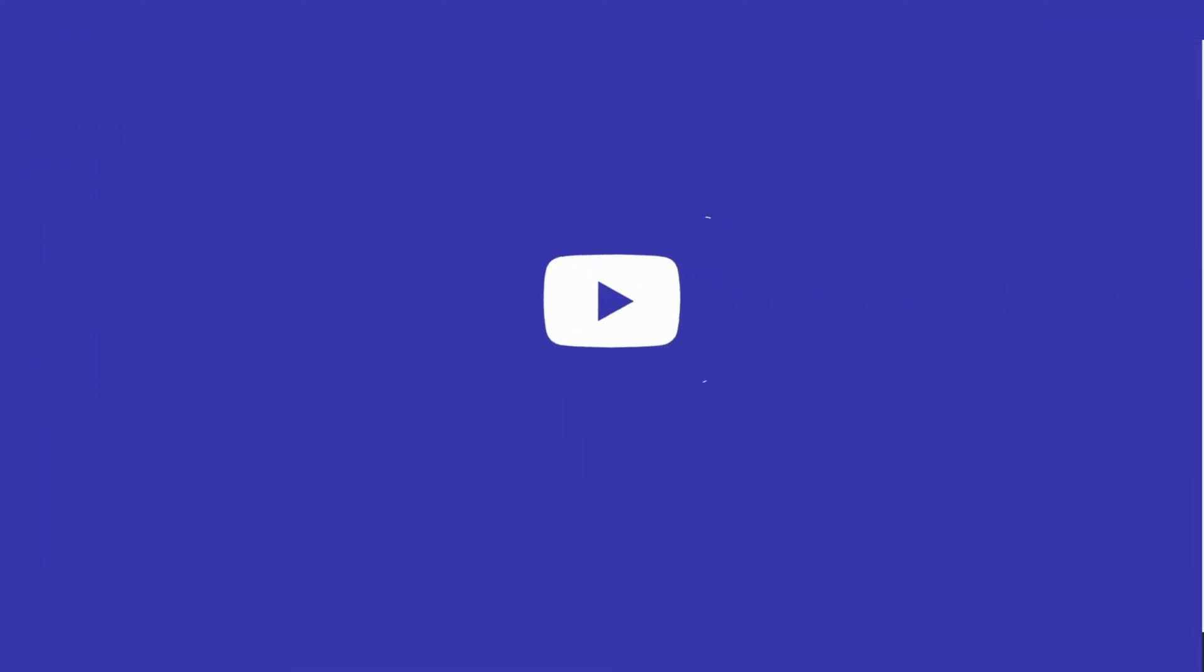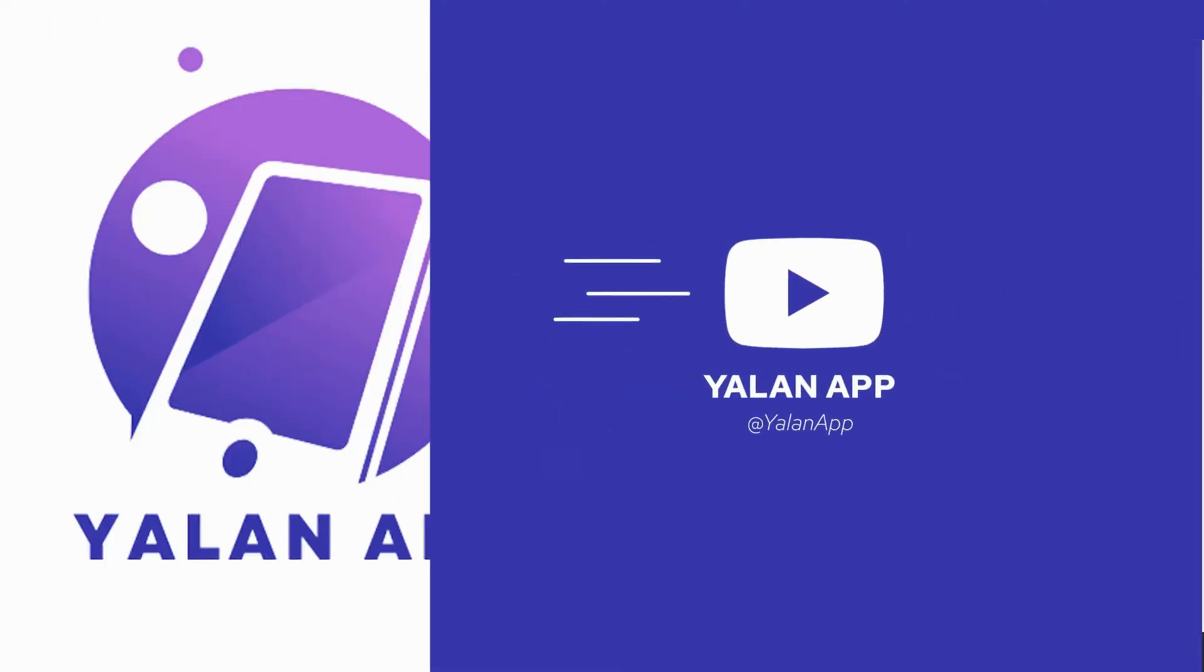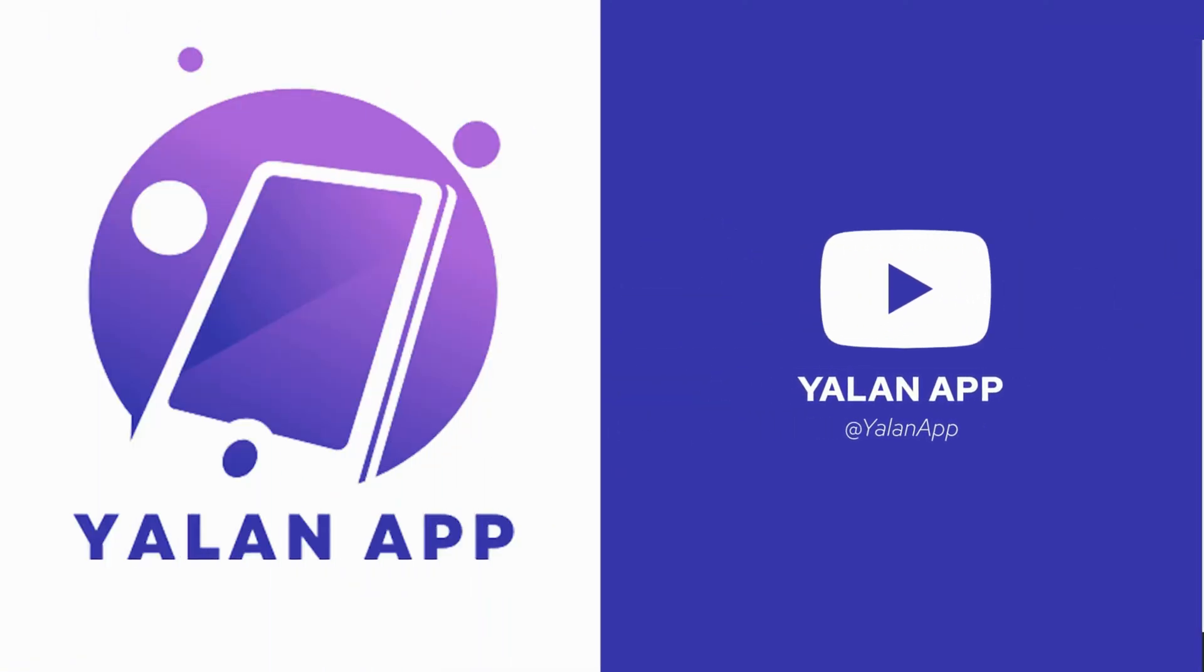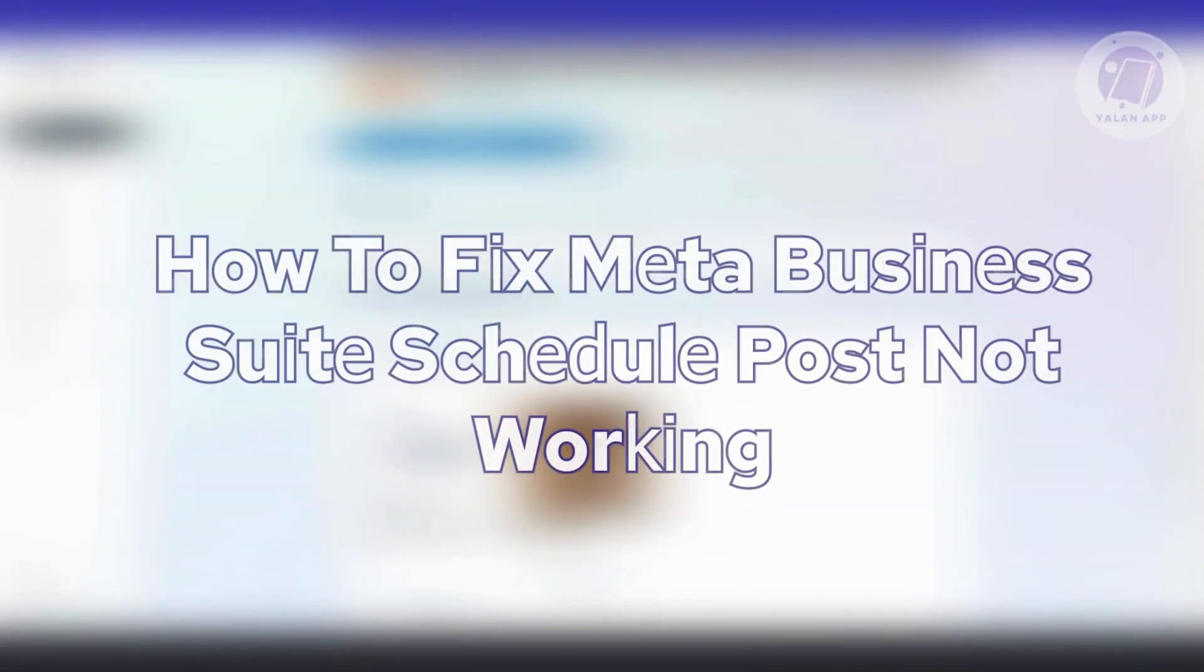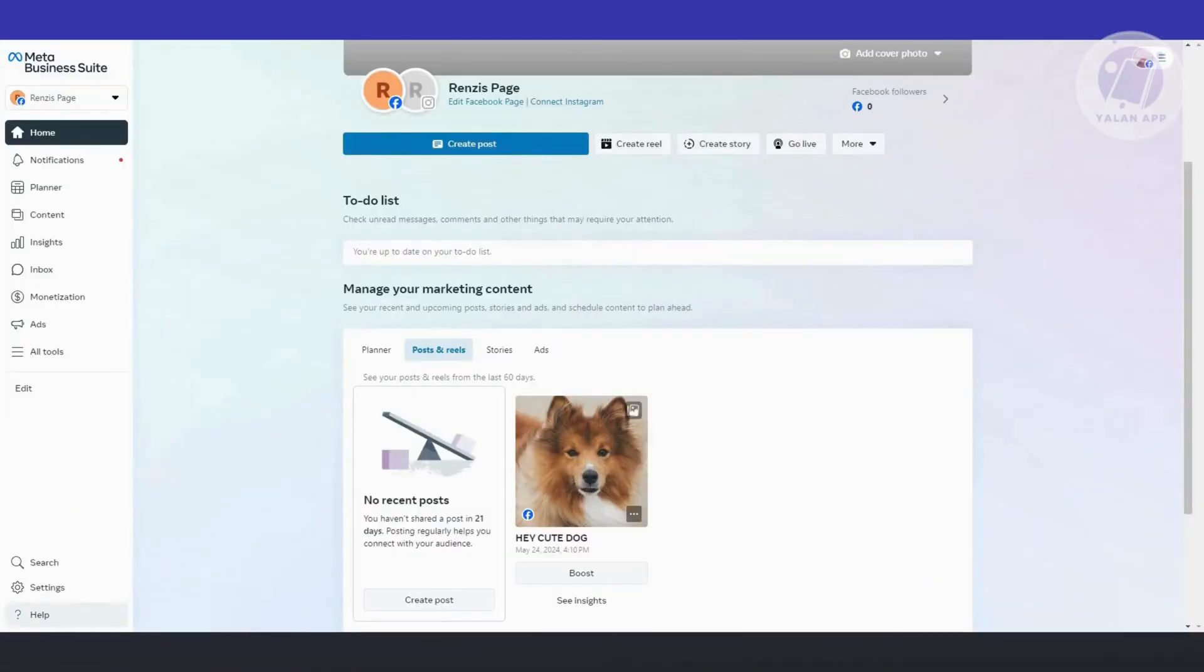Hey guys, welcome back to the Lan App. For today's video, I'm going to show you how to fix Meta Business Suite schedule posts not working. So if you're interested, let's start the tutorial. In this case, you might be wondering how you fix this issue. The first thing you need to do is make sure that you have a fairly stable internet connection.